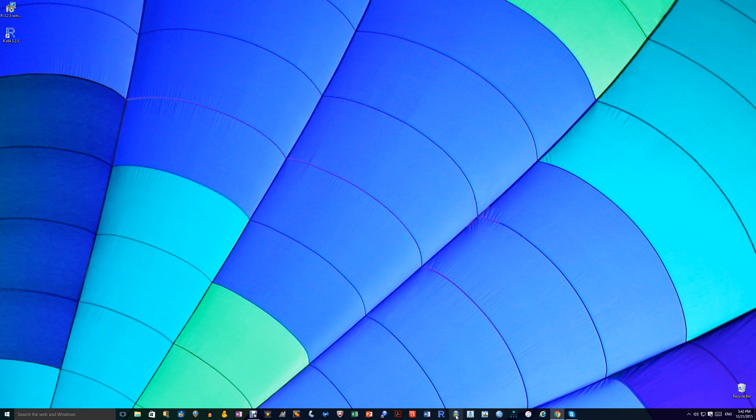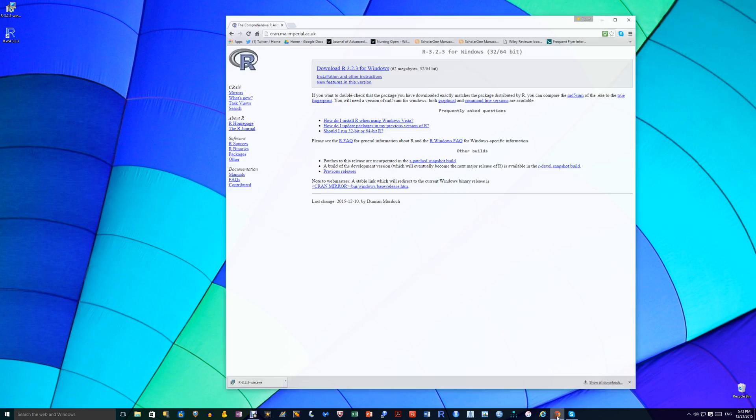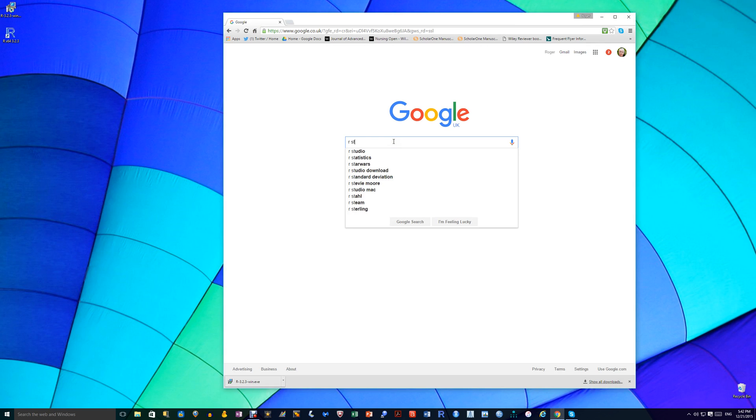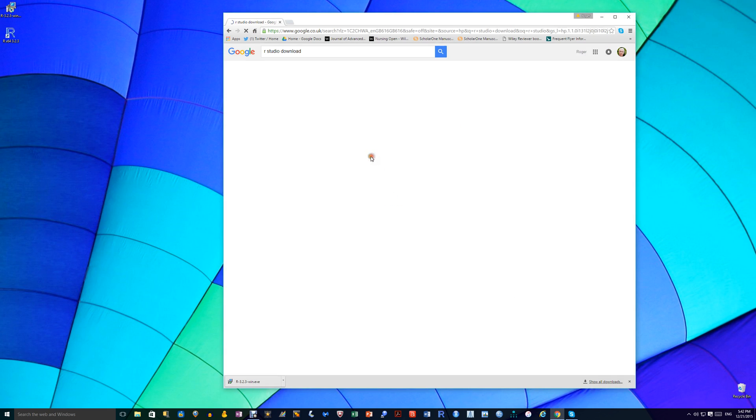So it's well worth using RStudio. It runs in exactly the same way. So to get RStudio, you open up your browser again. Go to the search on your browser and type in RStudio. RStudio download. Click on that.